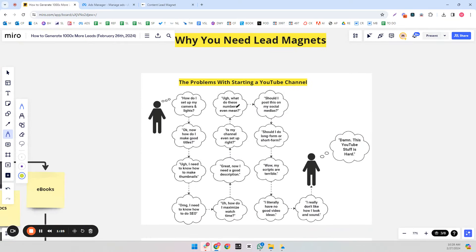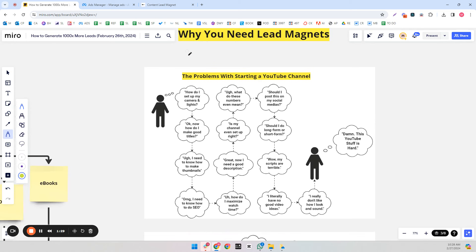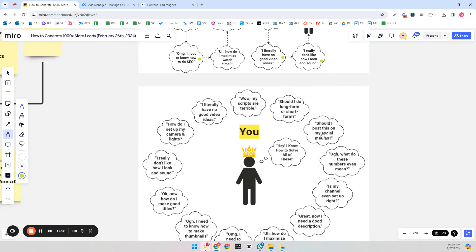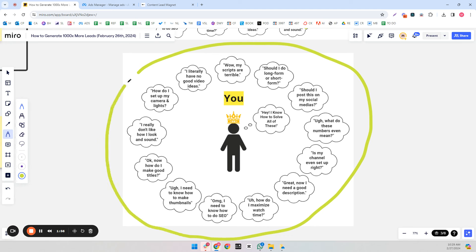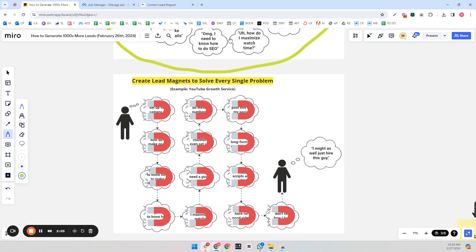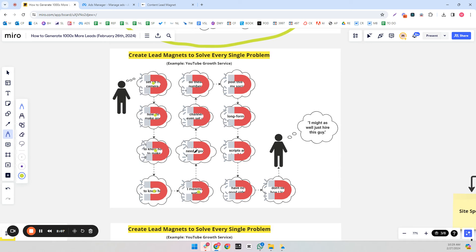There are a lot of different objections related to a service. For a YouTube channel, objections include: how do I set up my camera and lights, making titles, making thumbnails, doing SEO, video ideas, scripts, I don't like how I talk or sound. If someone doesn't overcome these, they wouldn't start a YouTube channel for their business. You being the expert know how to solve all of these problems, and you need to put that knowledge into written and video form in a lead magnet. If you have a lead magnet that solves every possible objection, it becomes very natural for them to say, 'I might as well just work with this person.'